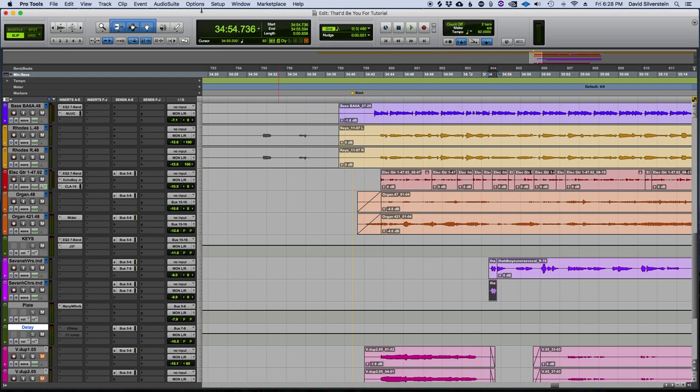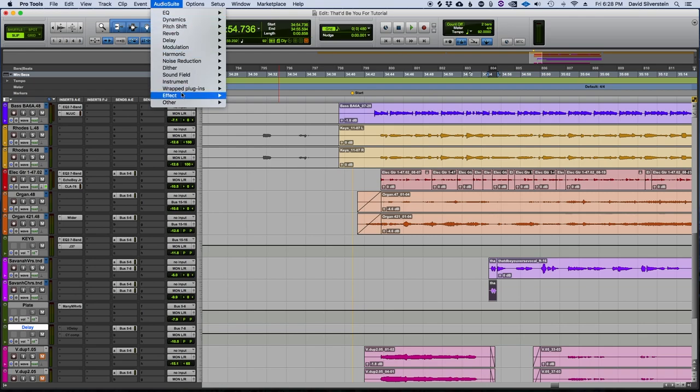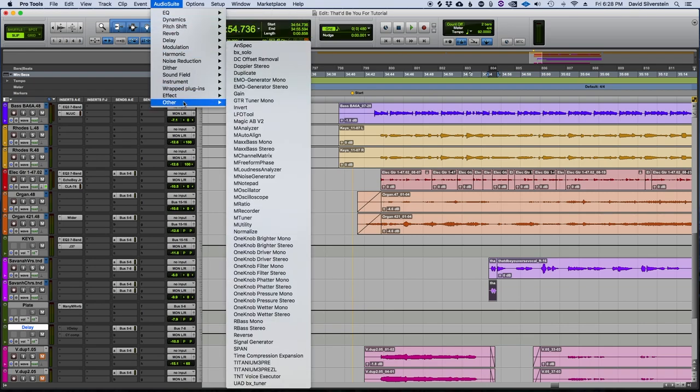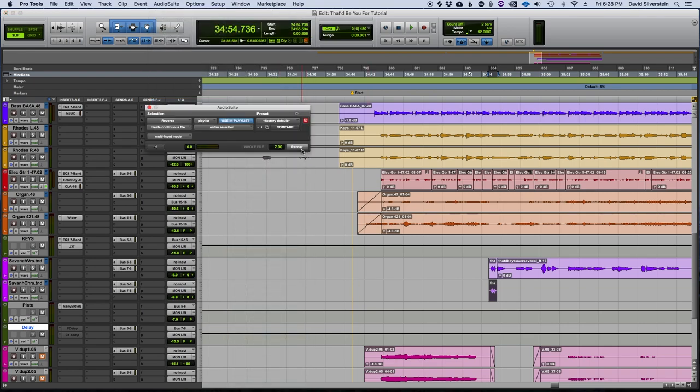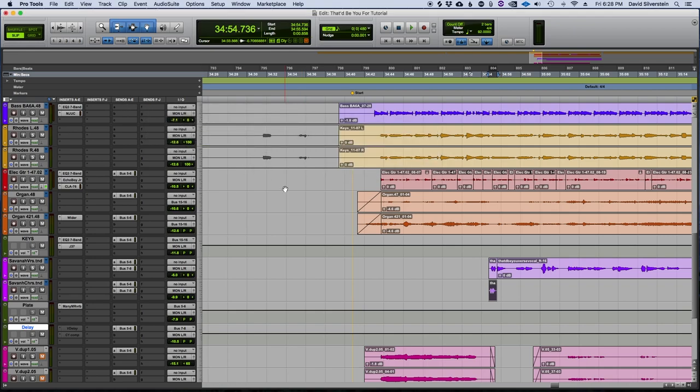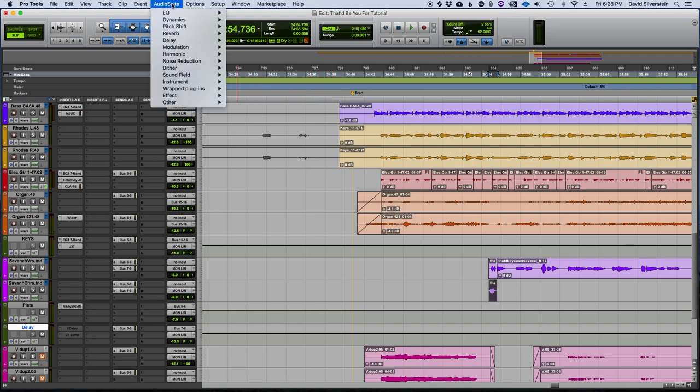So in Pro Tools, we're going to go to the Audio Suite plugins and we're going to go to reverse. If you're using a different DAW, there's another way of doing that. And now we're going to need to print reverb onto that as well.